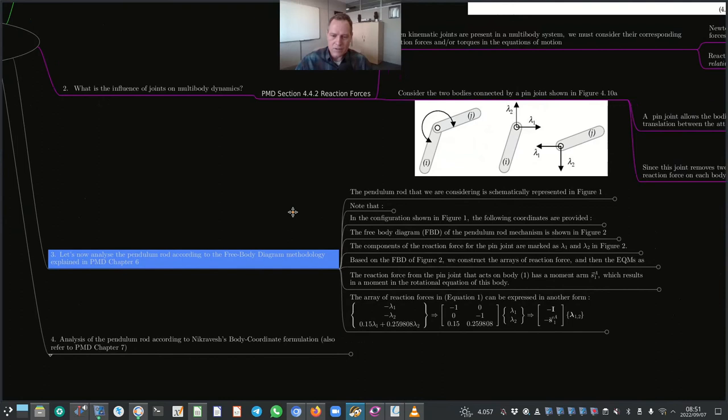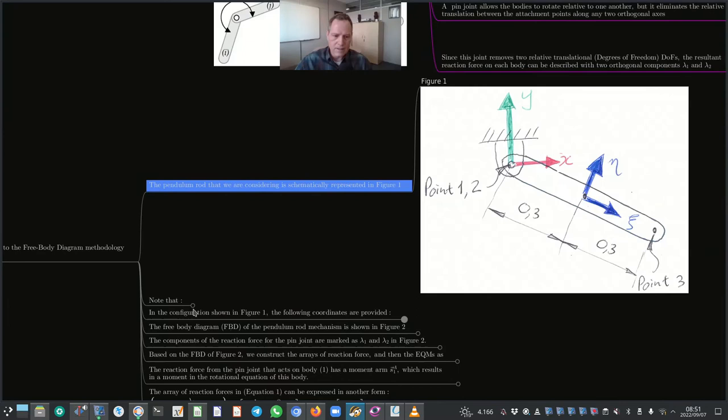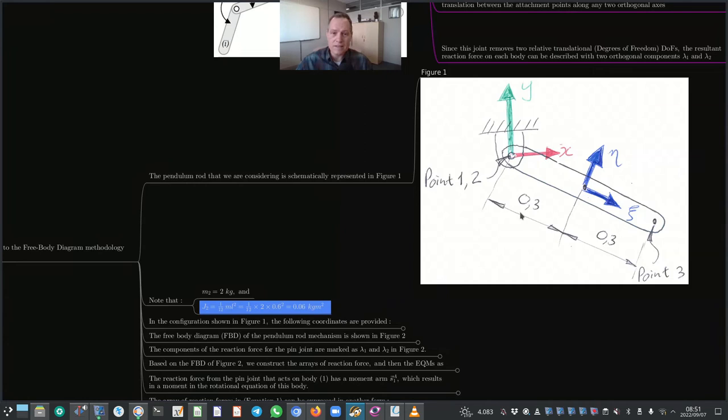The pendulum rod we are considering is schematically represented in figure 1. Note that the mass of the pendulum rod is 2 kilograms, and the mass moment of inertia about the center of gravity is 0.06 kg·m², calculated using (1/12)·m·L². In the configuration shown in figure 1, the following coordinates are provided: the global position vector r^g_1 for the center of gravity of link 1 is 0.259808 m in x and −0.15 m in y.